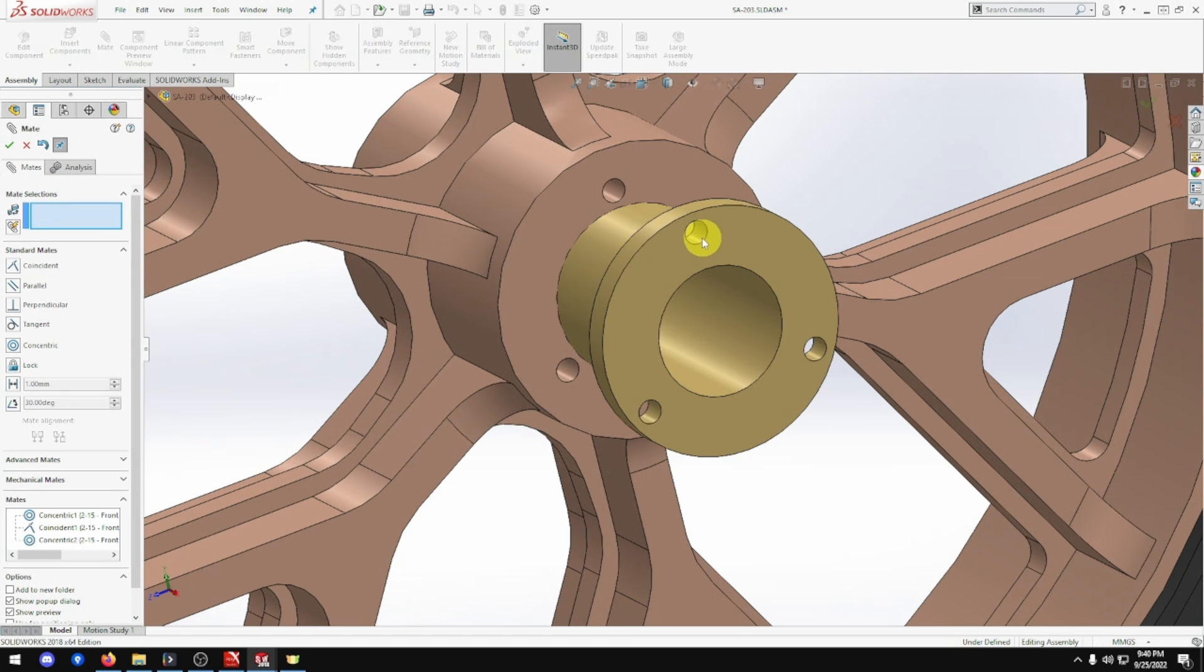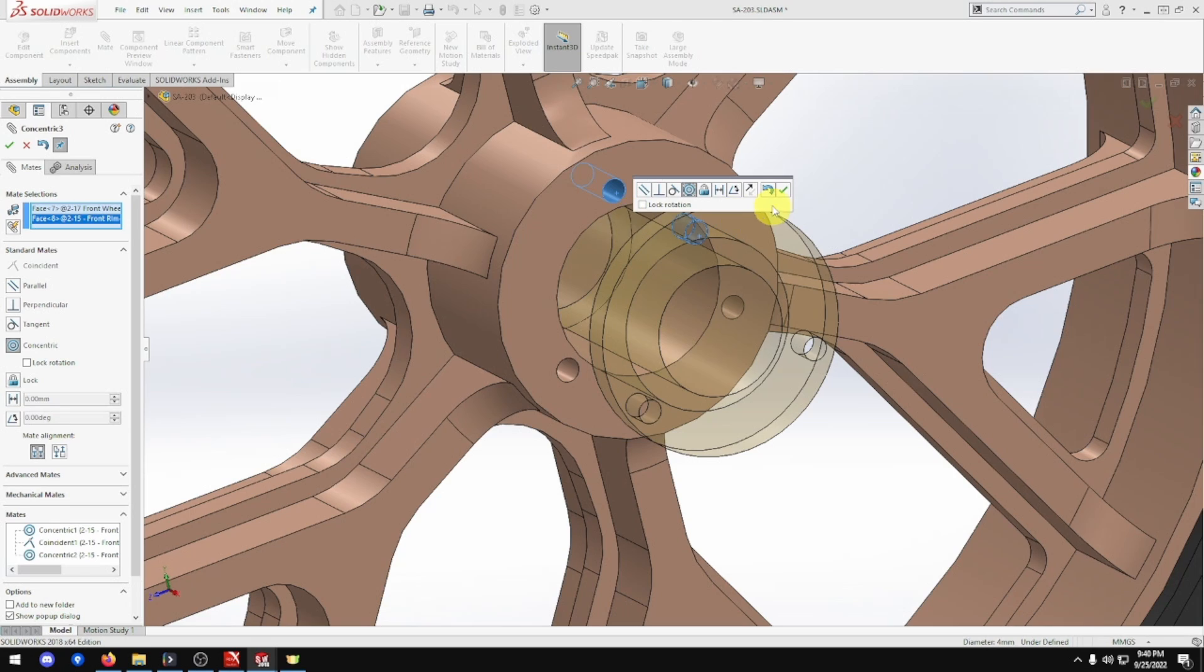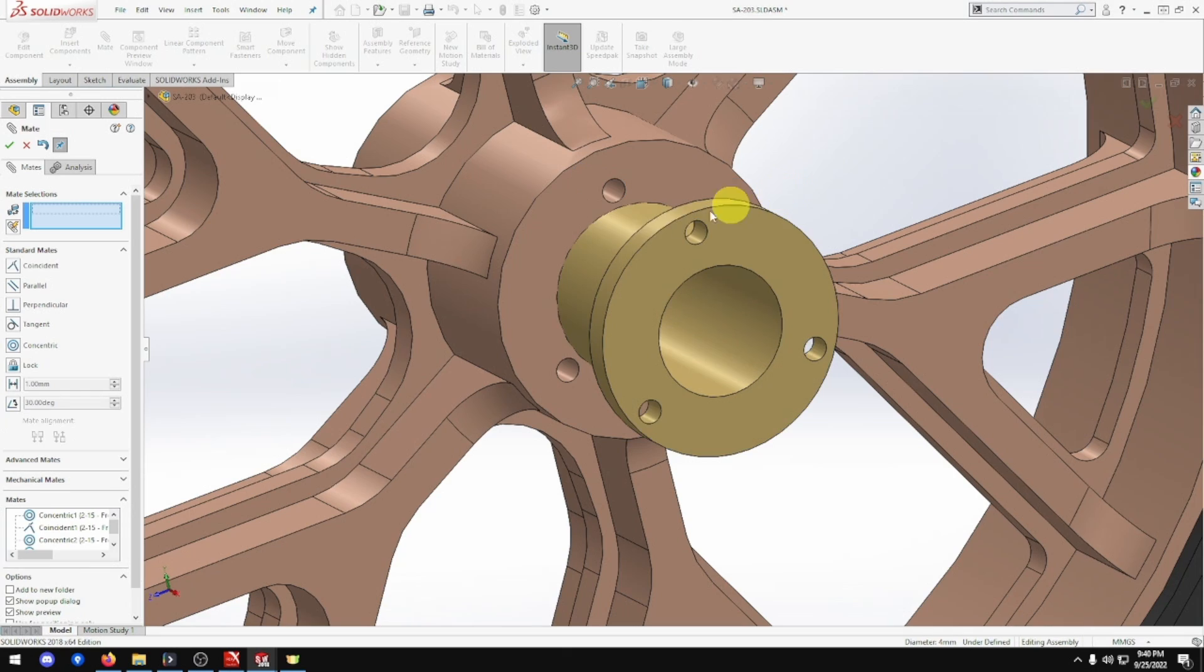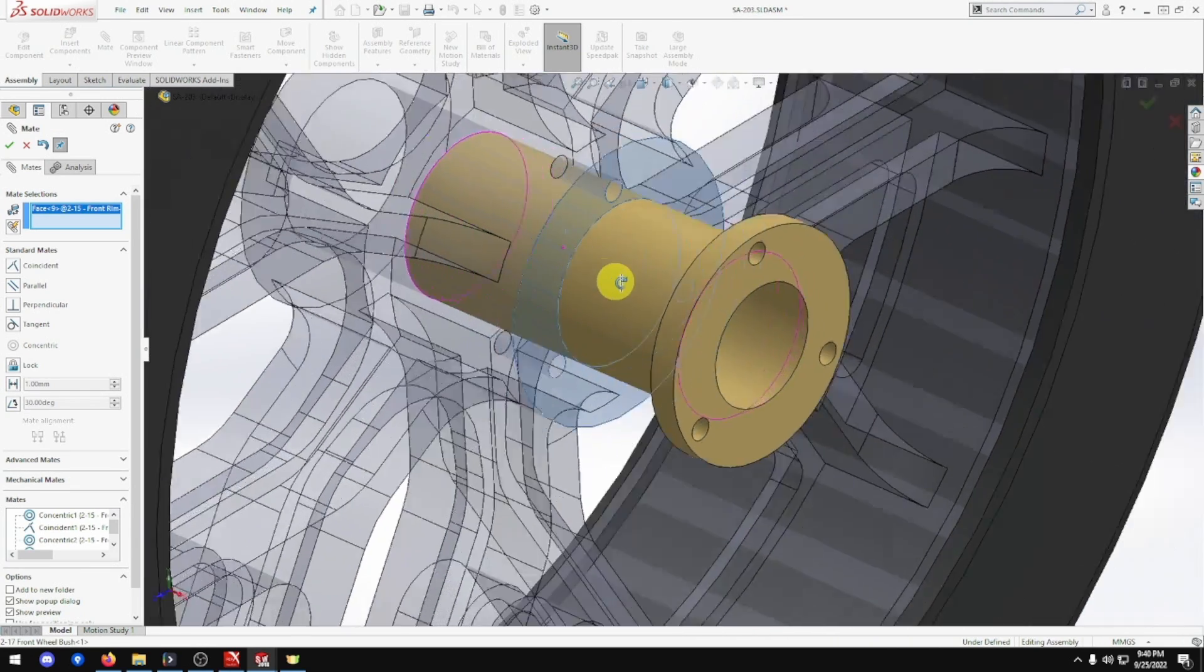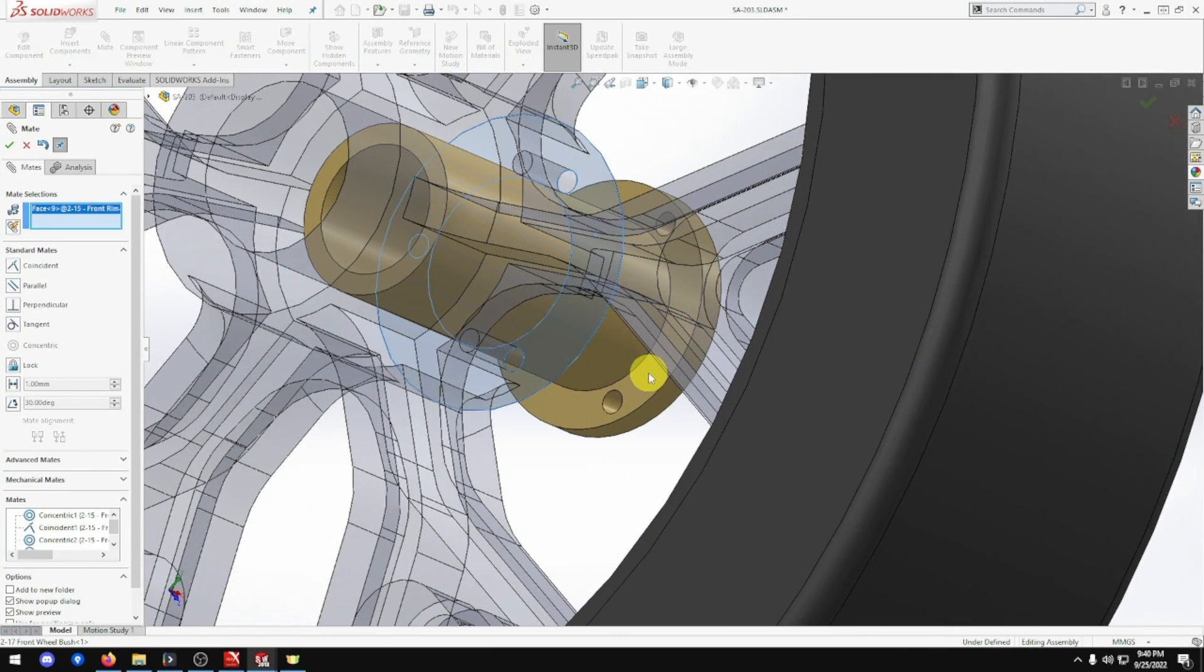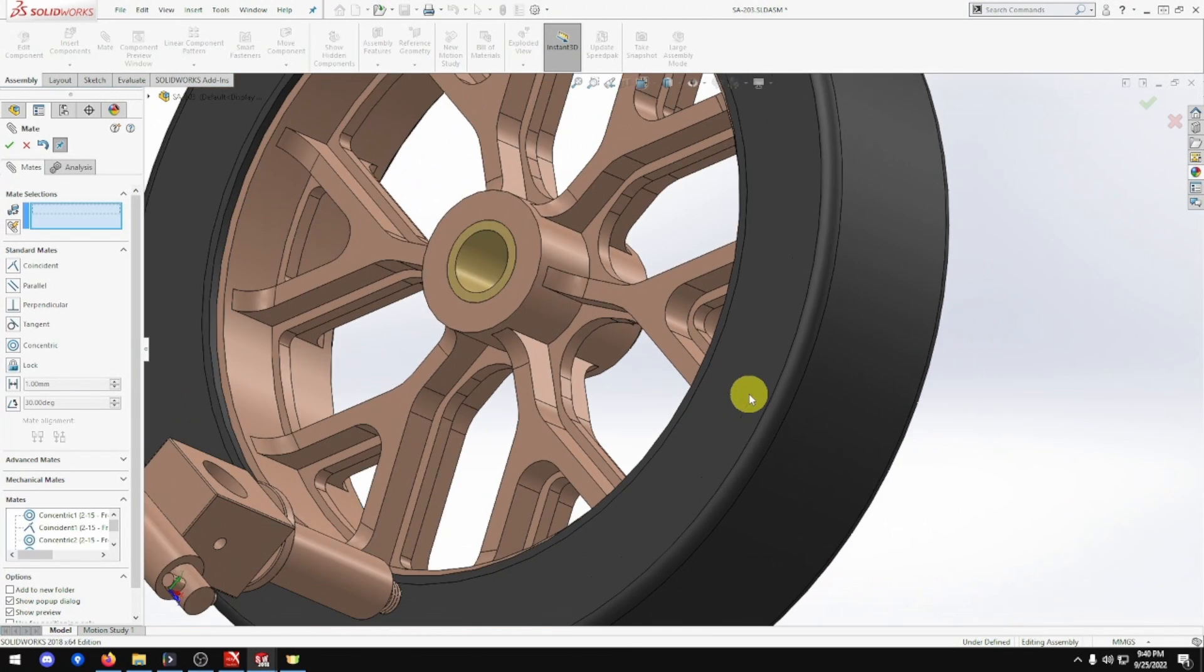Just make sure. And this edge to that edge. That one's done. Beautiful.